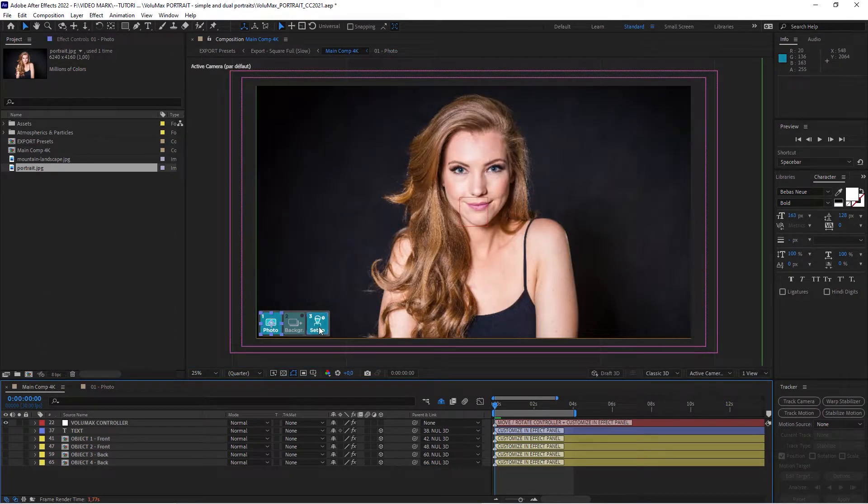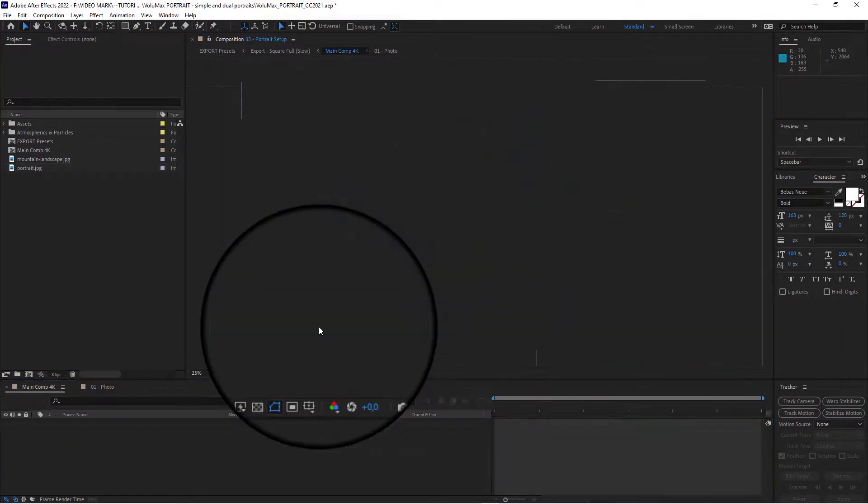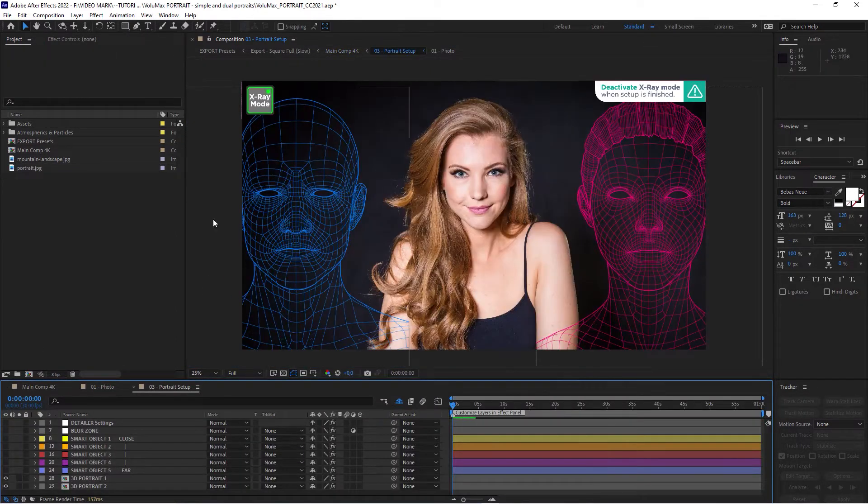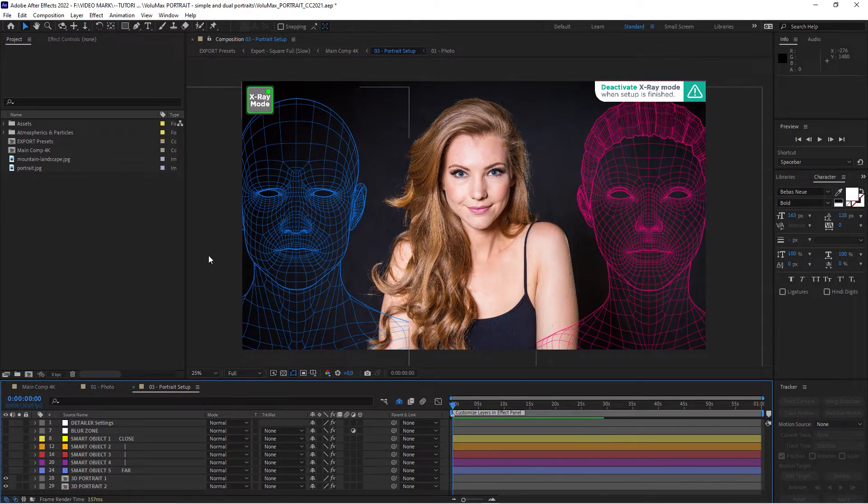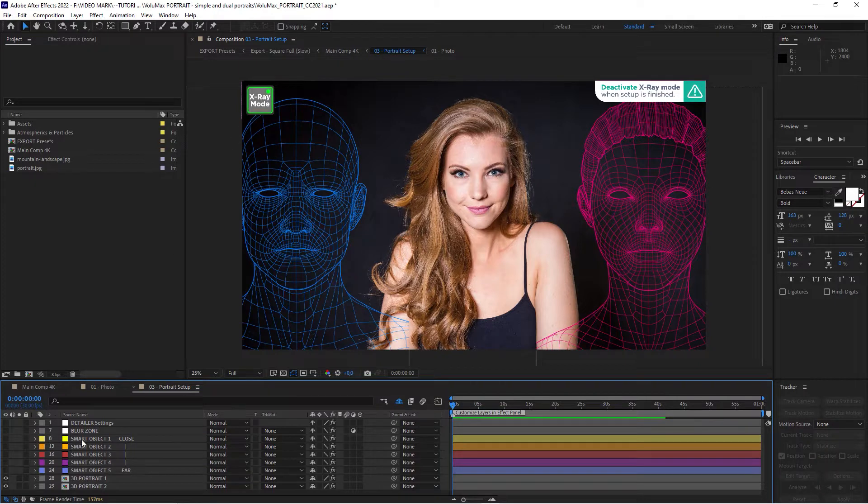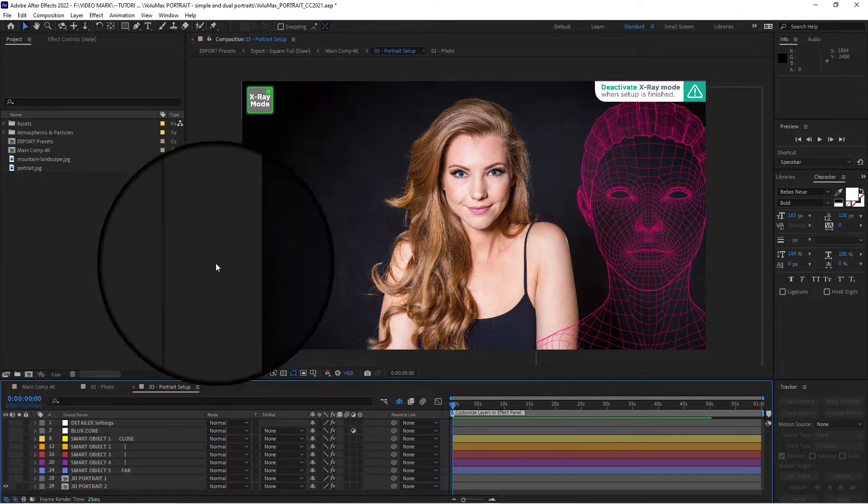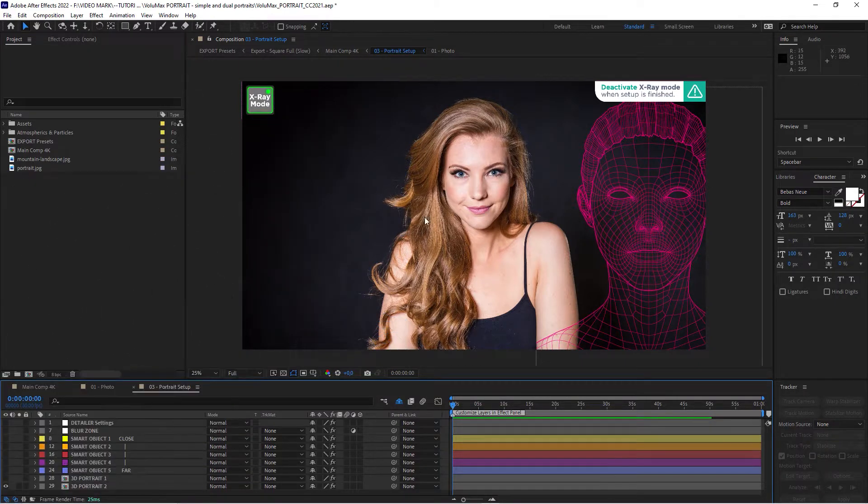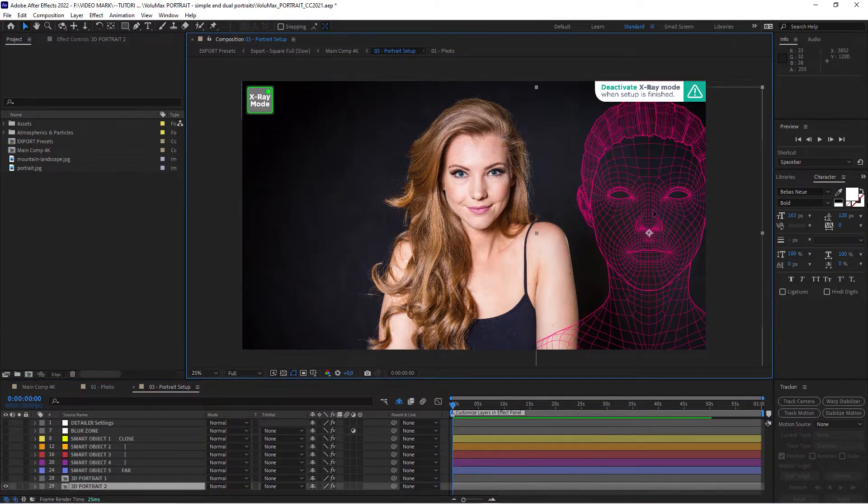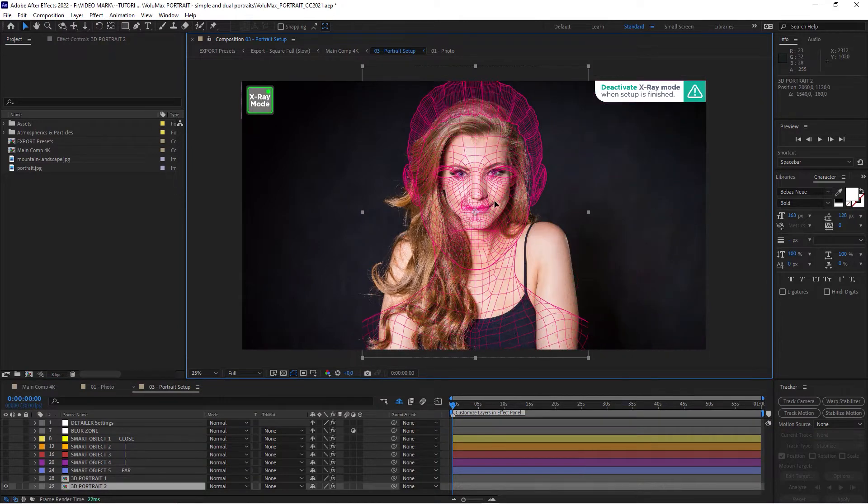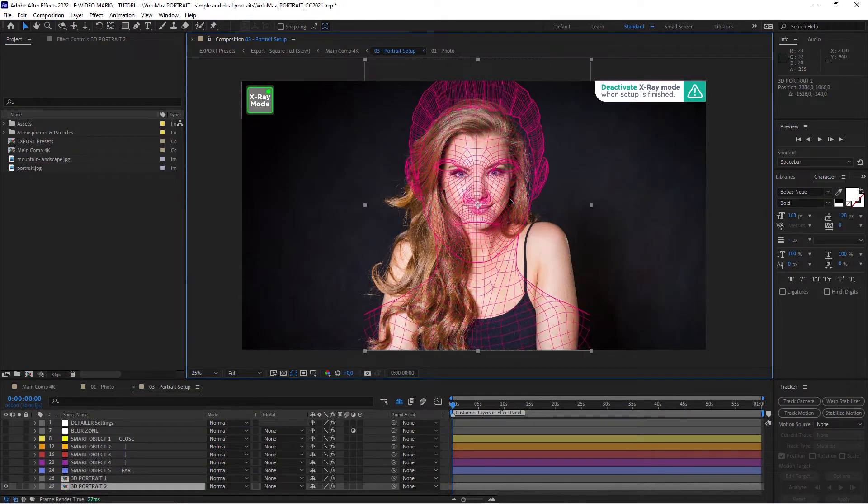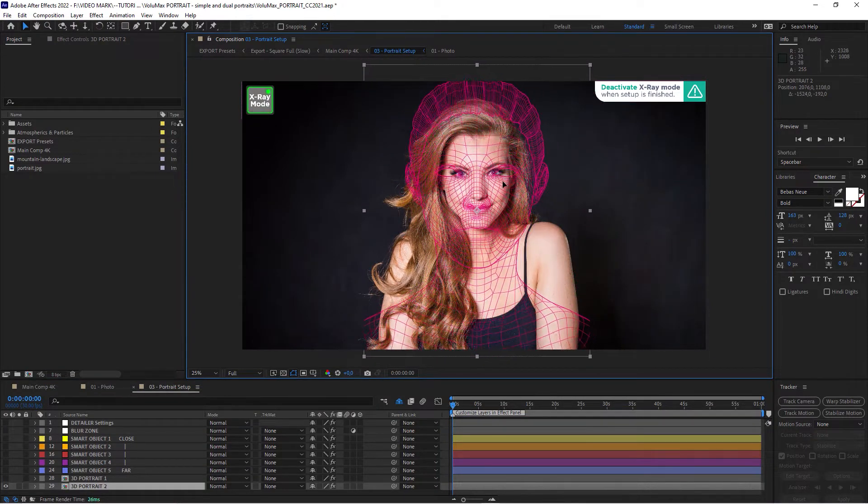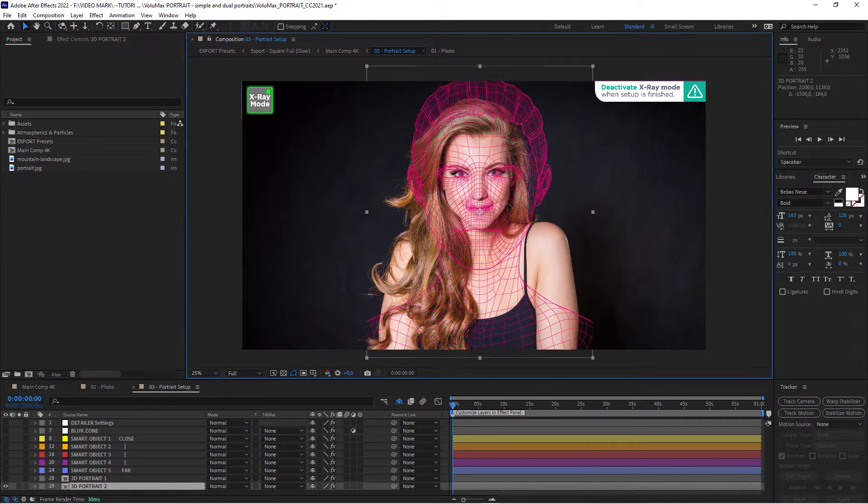And here double click on setup. When you do that you will be presented with two different wireframes for male and female. And since this is a female we're going to hide the male wireframe. And the second one, the female, we can drag over. And now we're going to have to tweak it a little bit and align it with our portrait.